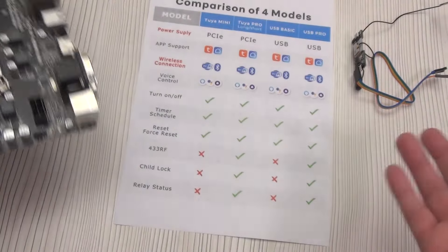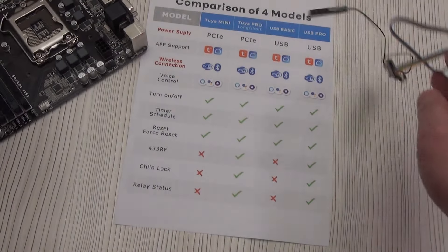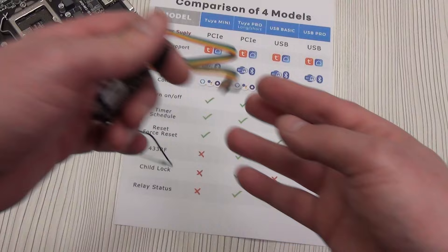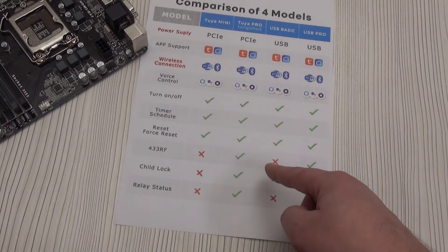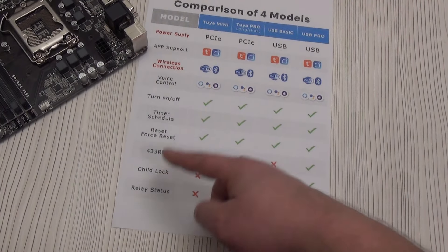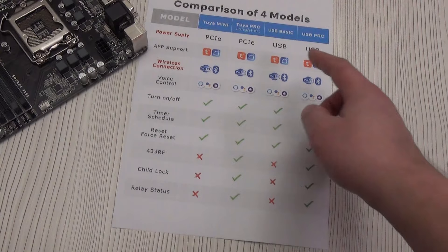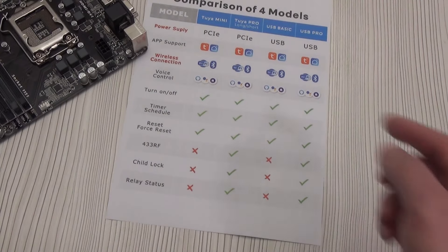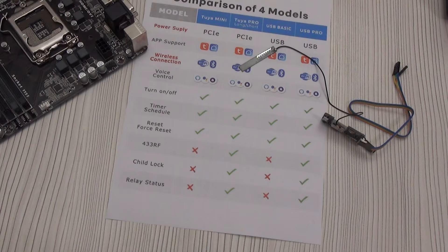If all your PCIe ports are occupied or simply don't exist, then it's worth considering the USB version. Basic will be an analog of mini. The difference in price is not very big, so I would recommend going with the full functionality of USB Pro.